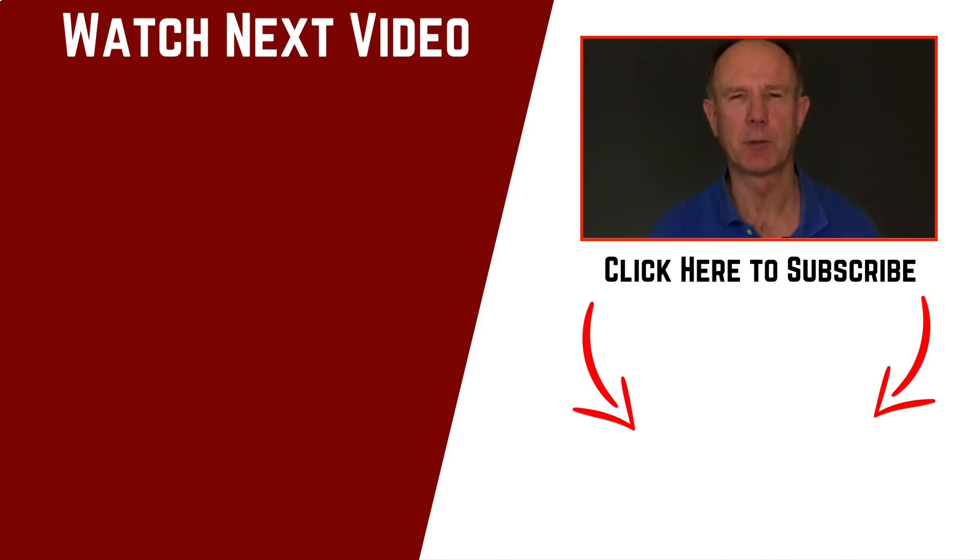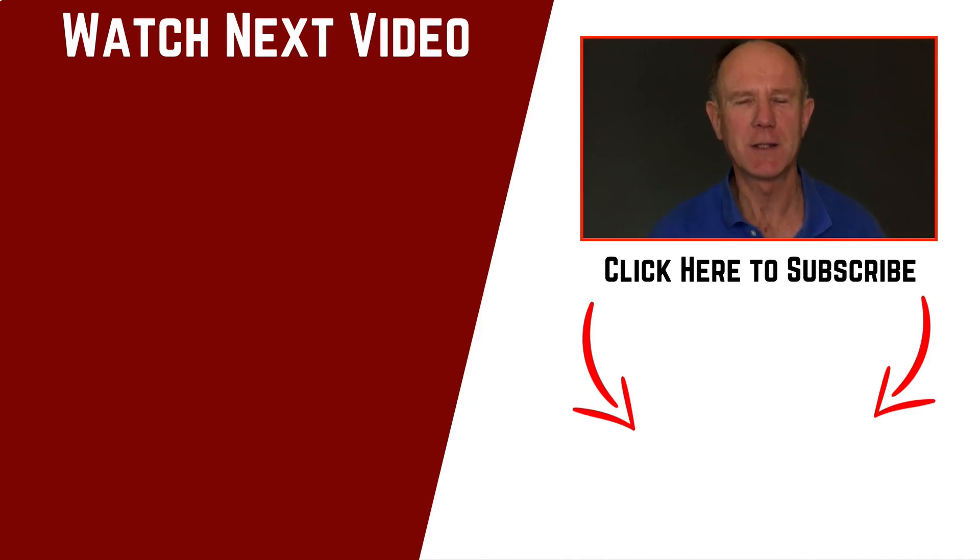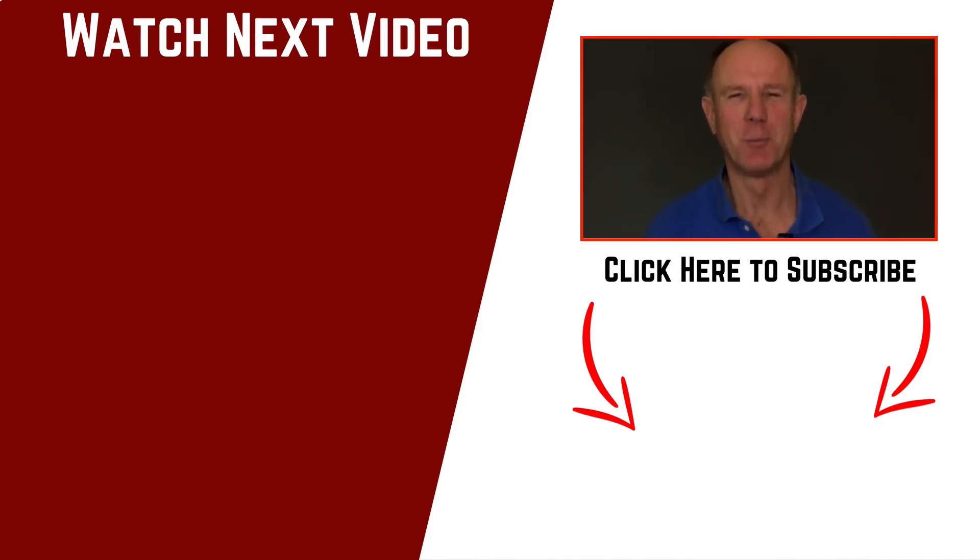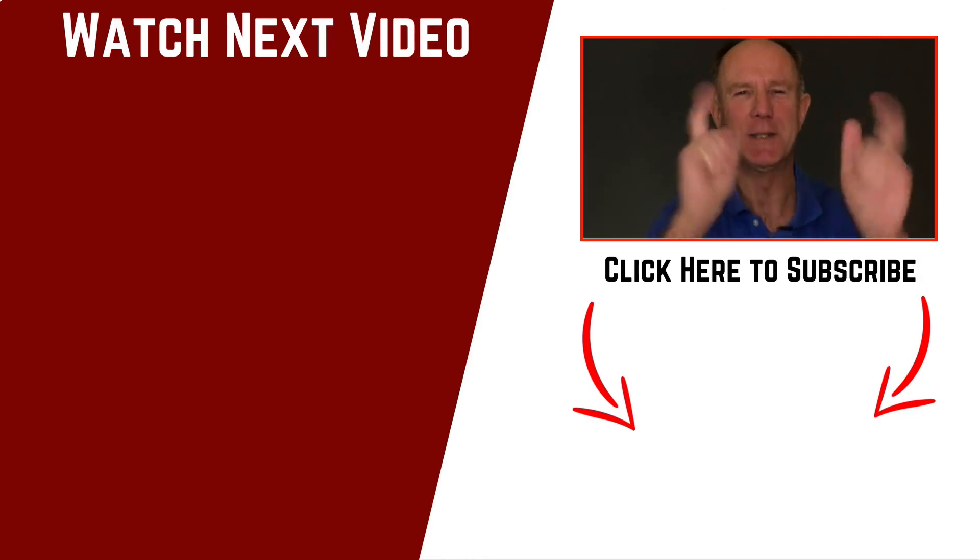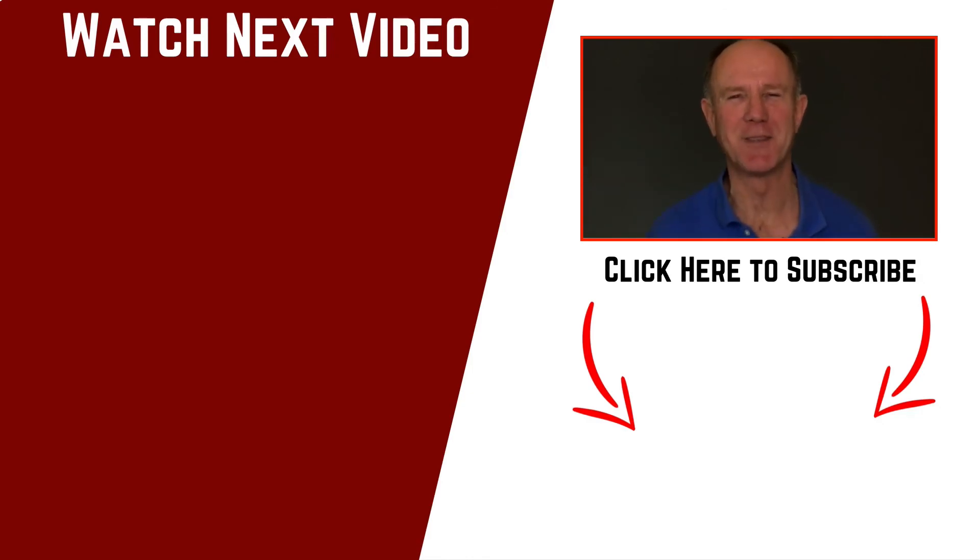If you want to grow your audience on YouTube and generate traffic leads and sales on autopilot, click the subscribe button below. Make sure you also check out the related videos. Thanks for watching and I'll see you in the next video.